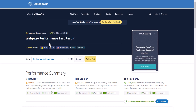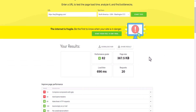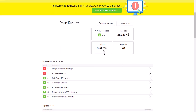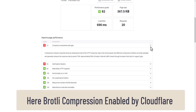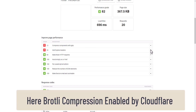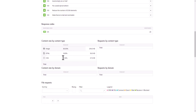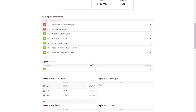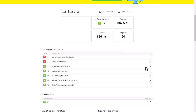Moving on to Pingdom — it shows a total page size of 367 KB and a total load time of 696 milliseconds. It flags that GZIP compression is not enabled and suggests adding an X-Cache header. You can see the content breakdown here. Pingdom is a more basic tool and gives fewer suggestions compared to the other websites.